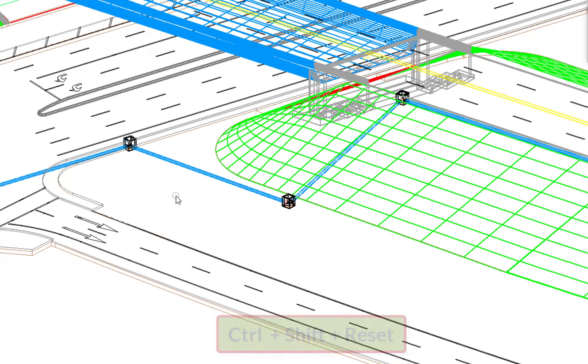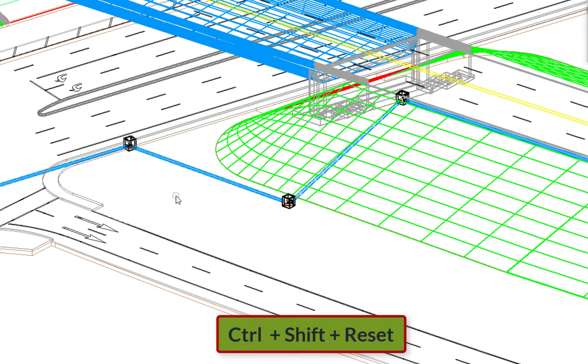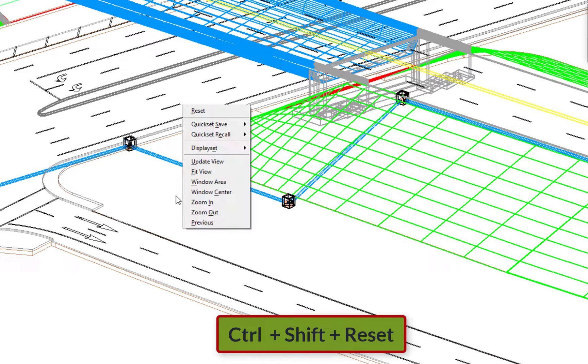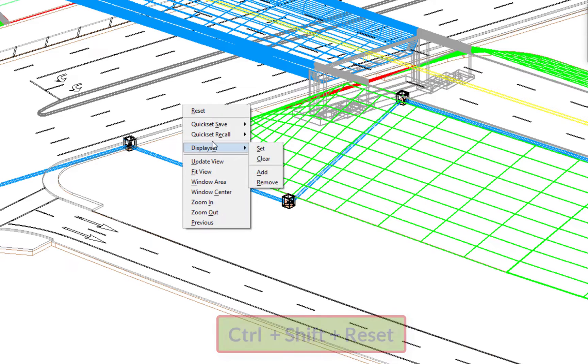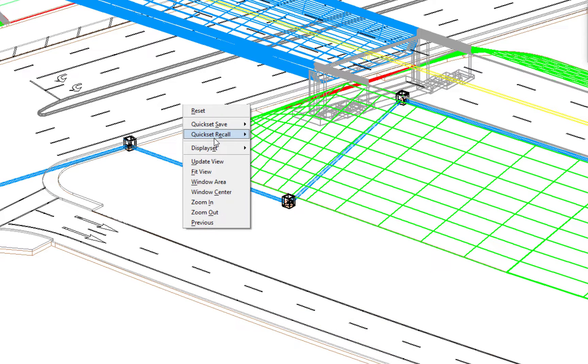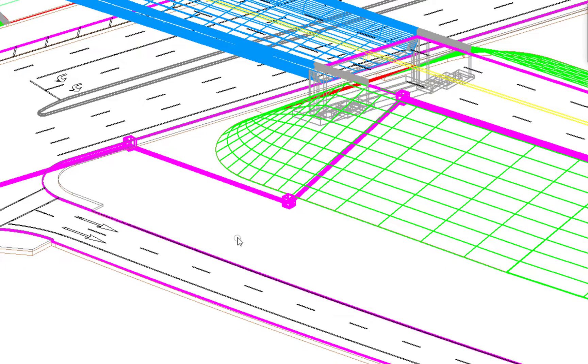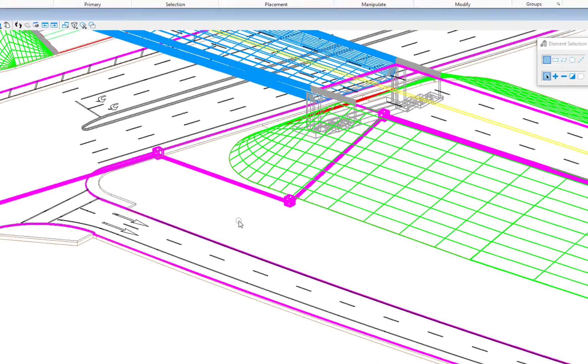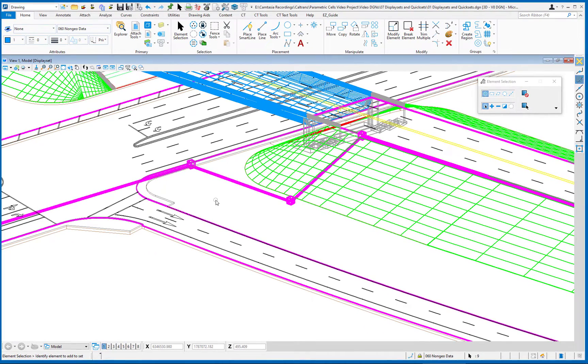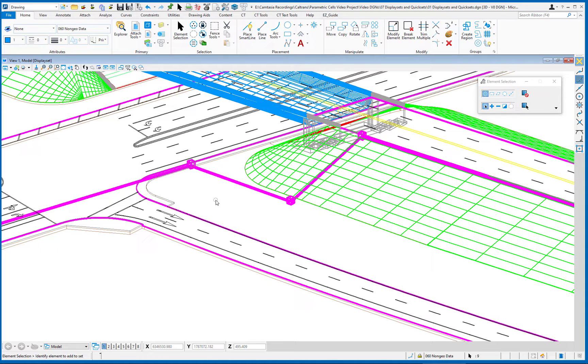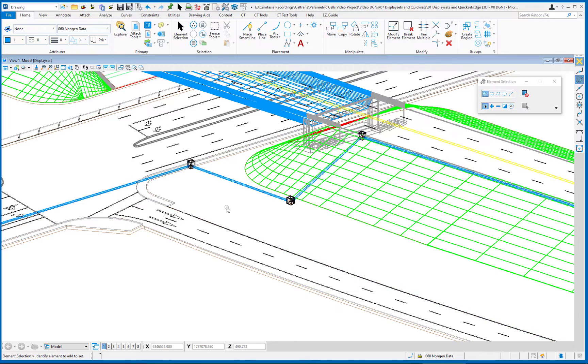I'm going to unselect my elements and then if I wanted to reselect them, I can just do control shift, right click, go back up, choose quick set recall, and then choose the number I assign in this case one. You can see it quickly reselects those elements. This is a permanent part of the file. If you close the file and you come back, that named group called quick set one will still exist. So I'm going to unselect my elements.